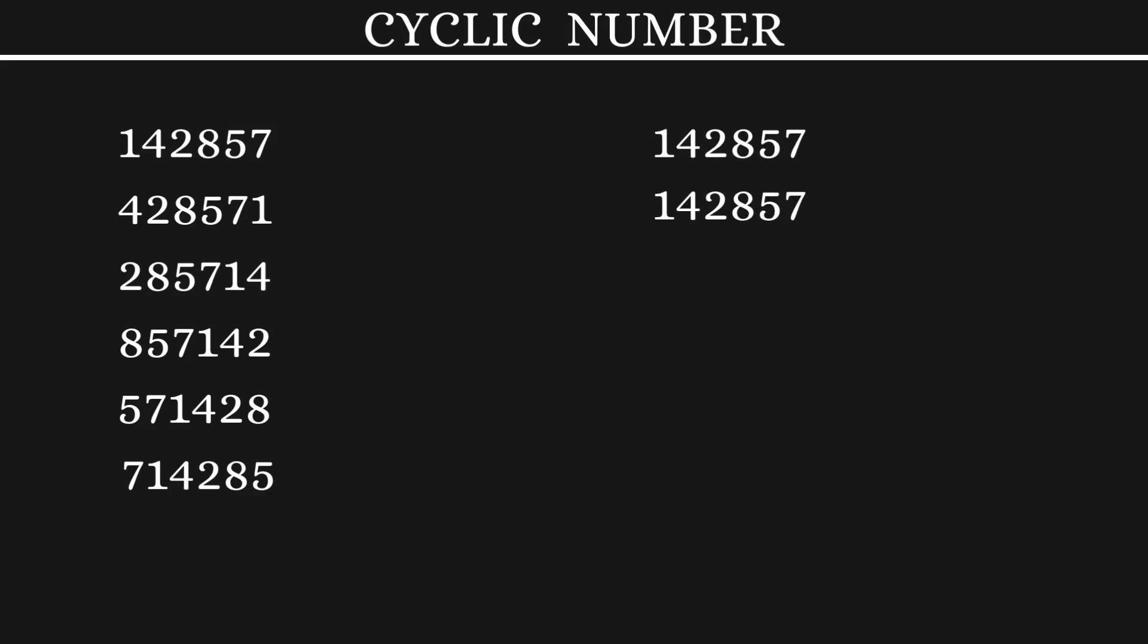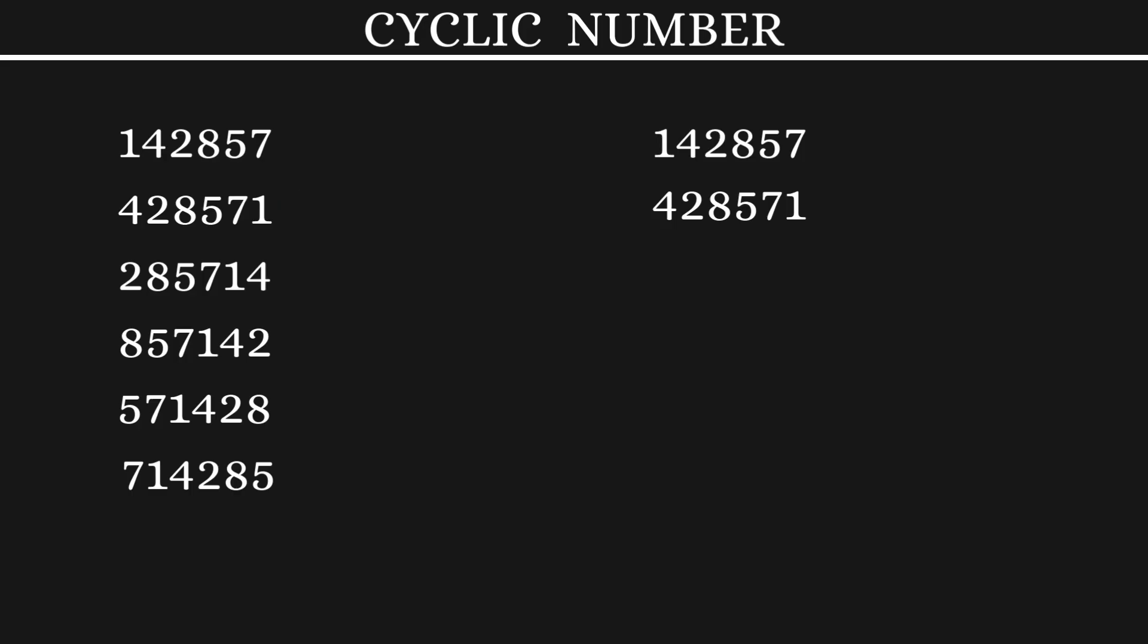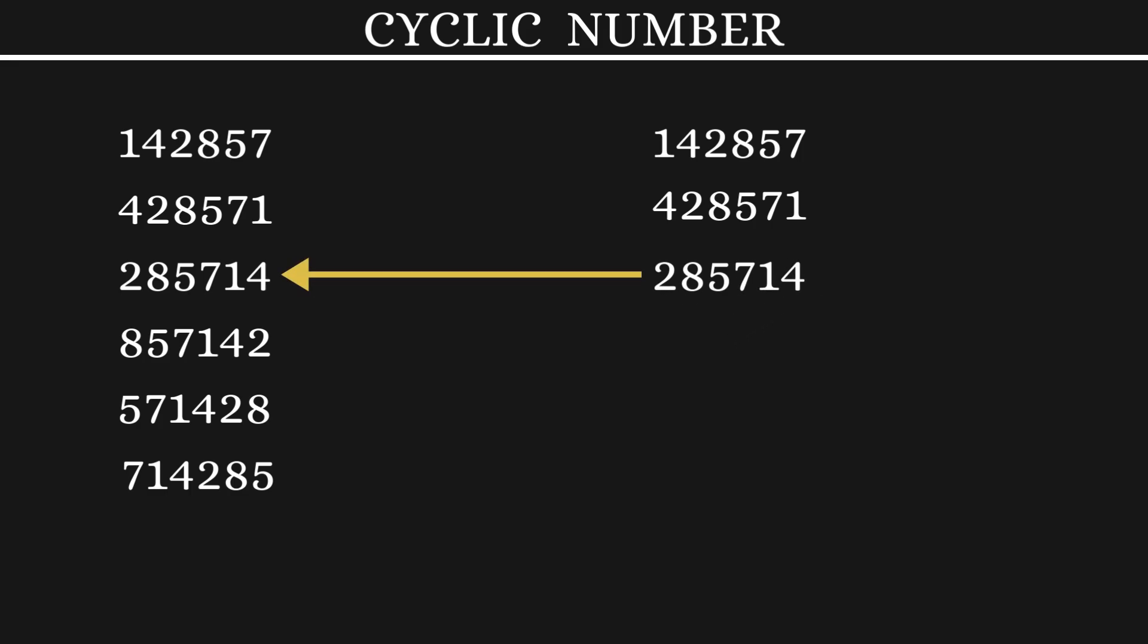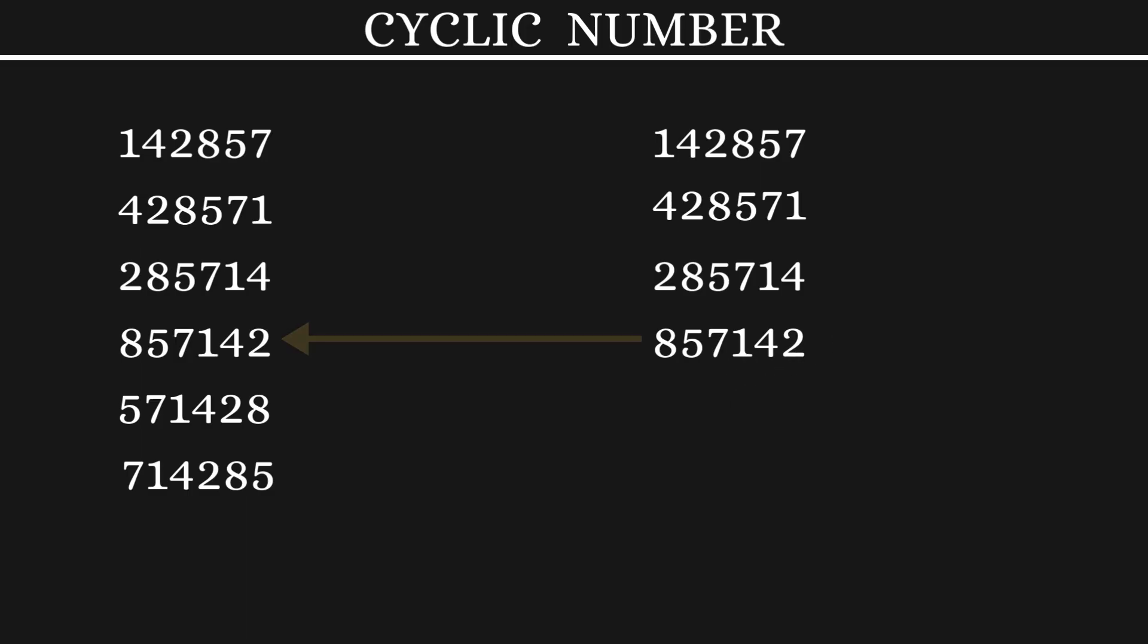Let's consider the first number. From this number, let's take the first digit 1 and put it at the end. You get this number. From here, let's take the first digit 4 and put it at the end to get the next number. Now let's take the 2 and move it to the end. We get the next number.